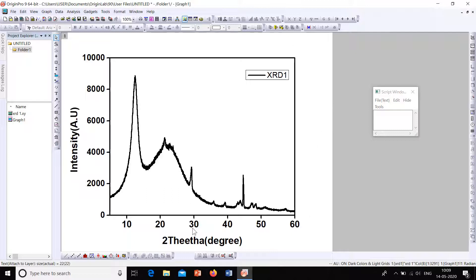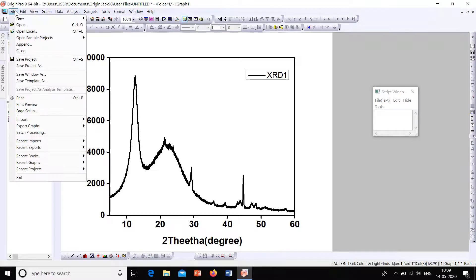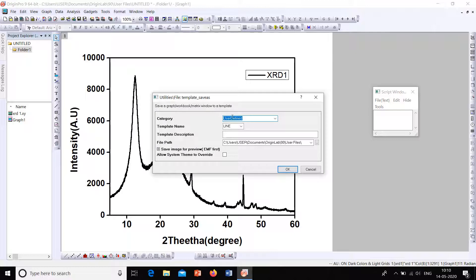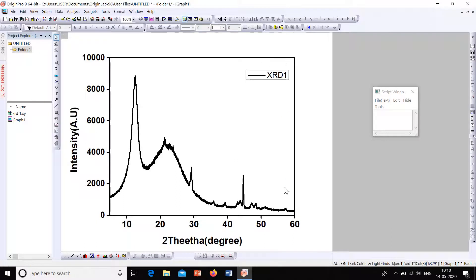Now I'll show you how to save this as a template. If you have other XRDs to plot later, you can directly select the values and use the template so that this axis formatting is always available to you. Go to File, then click 'Save Template As'. The category is 'User Defined'. Give the template a name — for example, 'XRD 1' — and click OK. The template 'XRD 1' has now been saved.